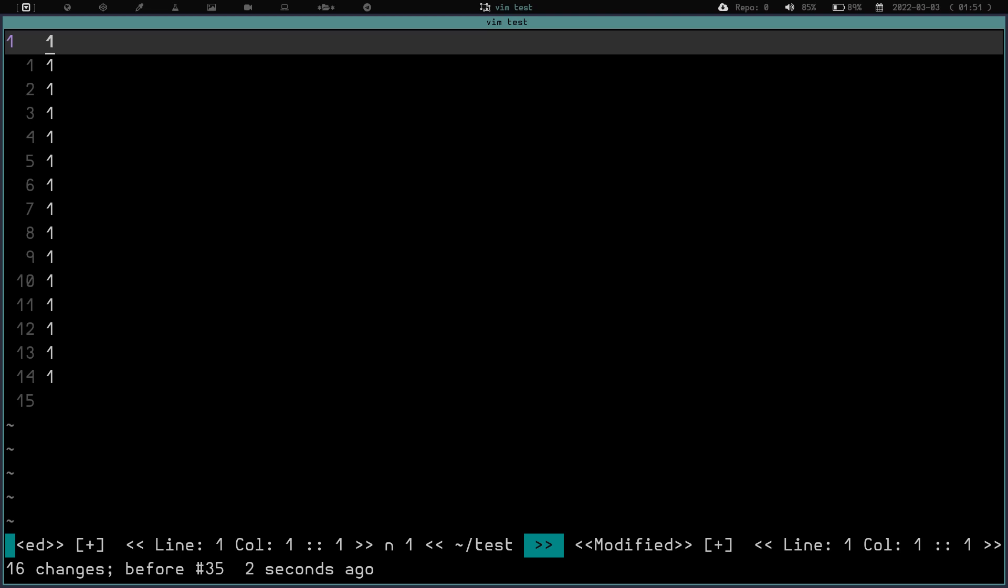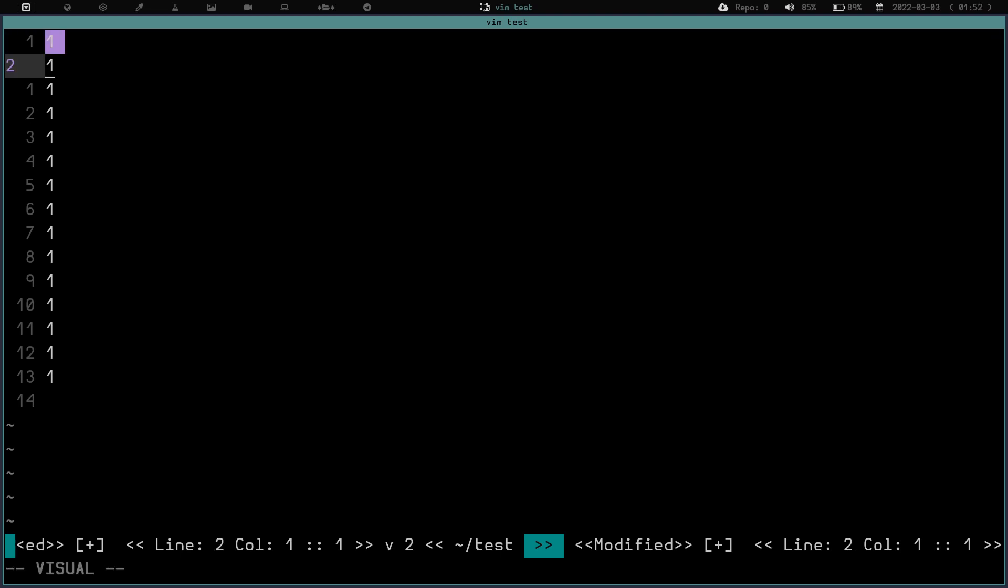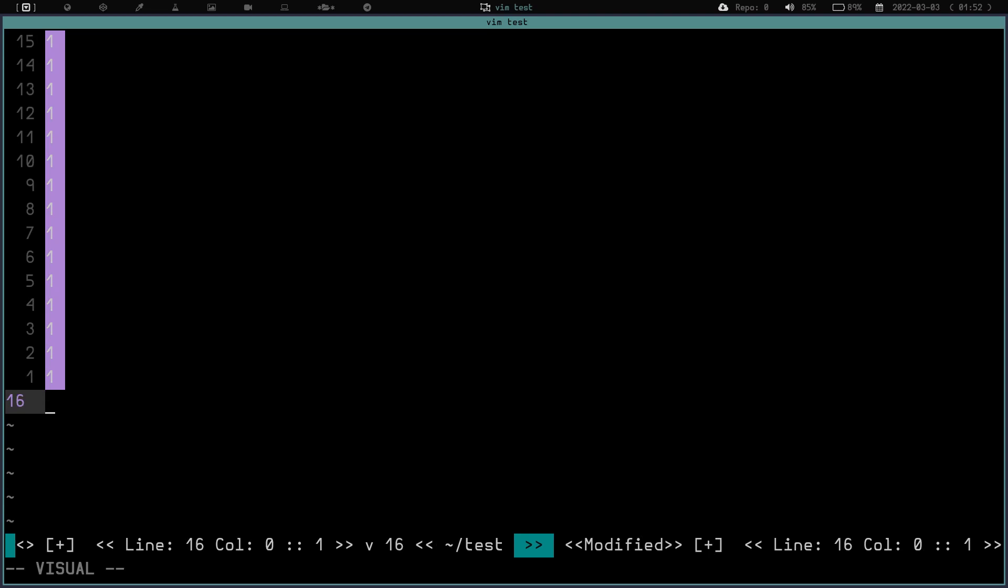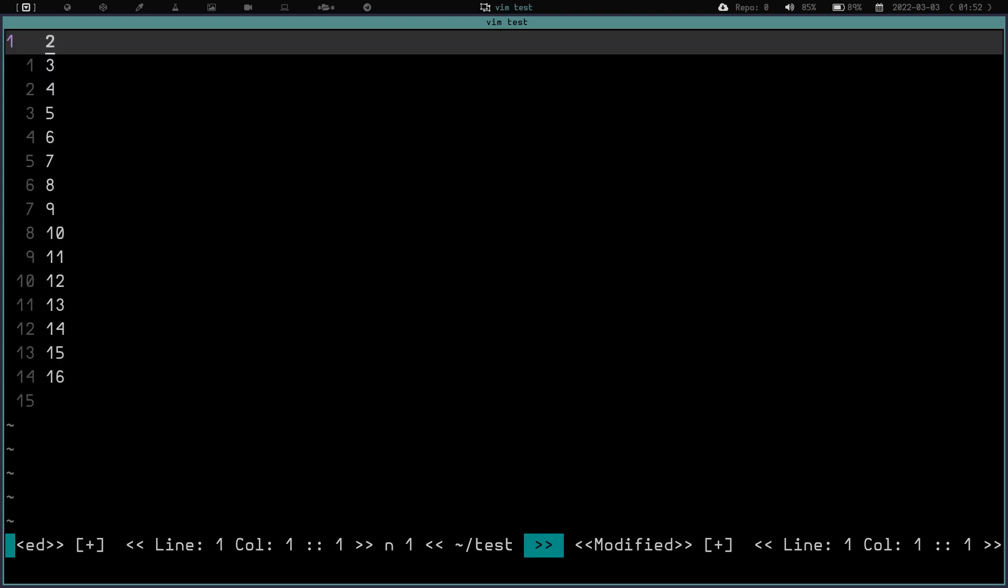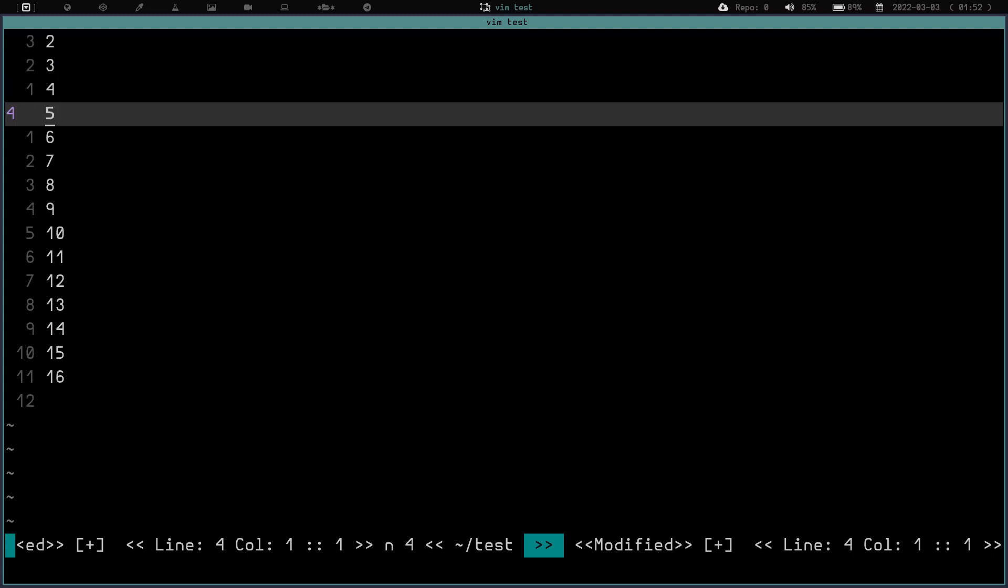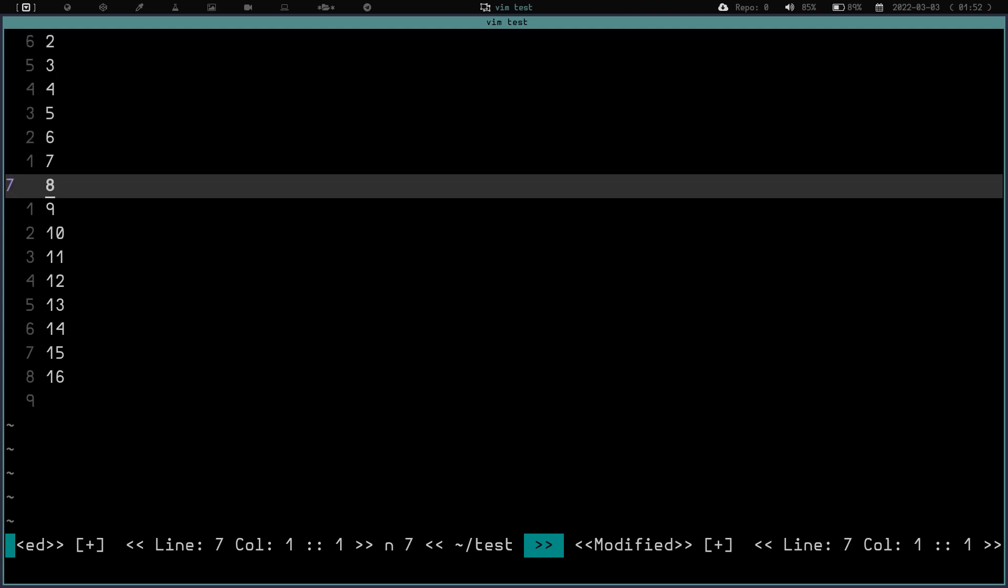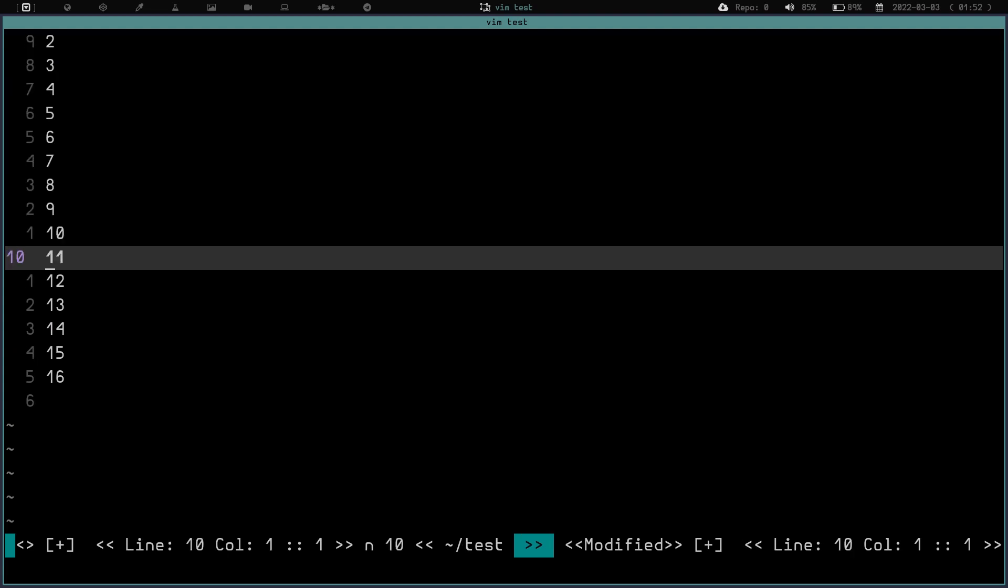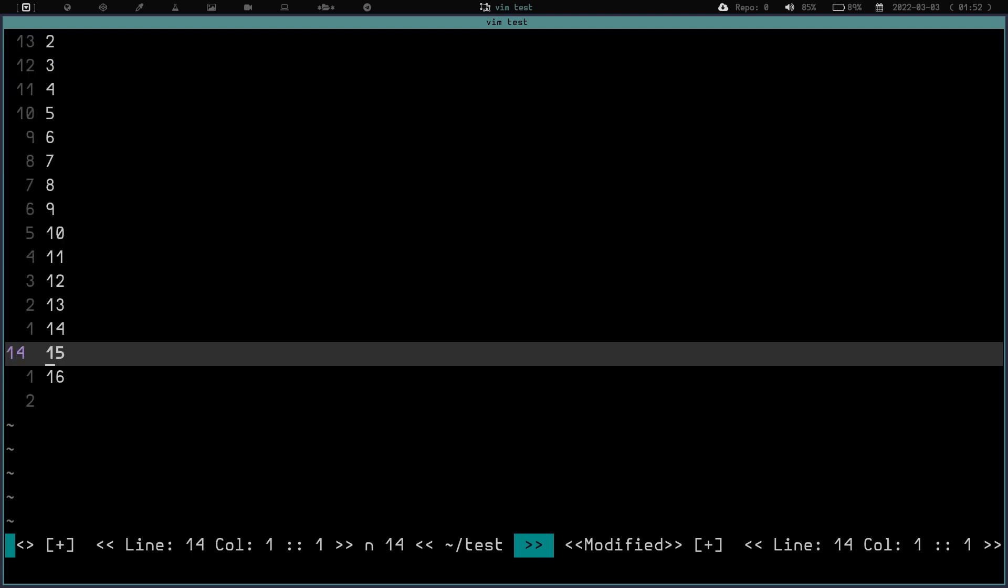All you have to do is go into visual mode, scroll down so you've got all of them selected, right? And then you do G, Ctrl-A. And now we have changed it to 2, 3, 4, 5, 6, 7, 8, 9, 10, 11, 12, 13, 14, 15, 16.